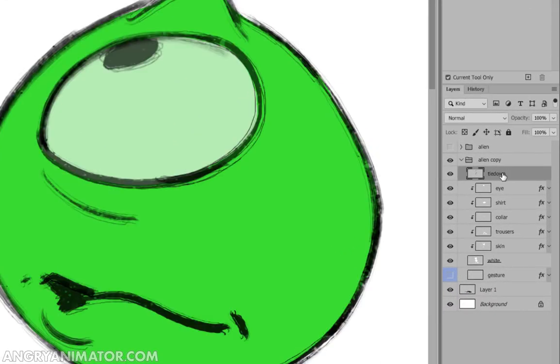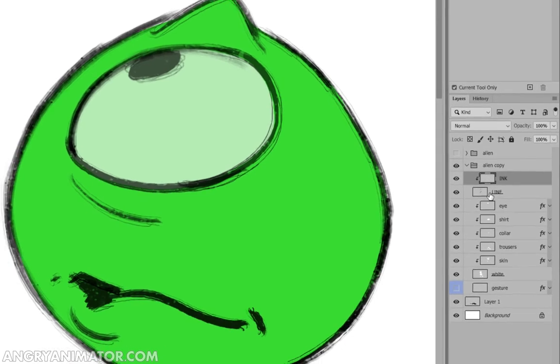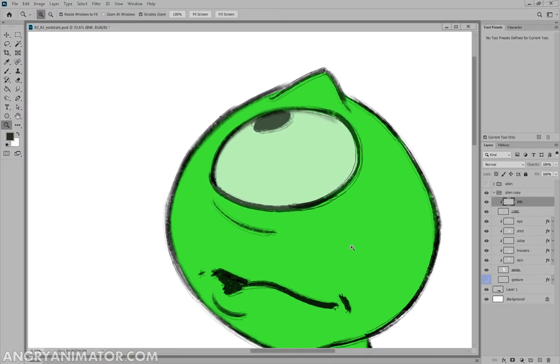So we have our line layer here, and I'm just going to rename this line. Makes more sense. And I'm going to make another layer, call it ink in uppercase. Hold down Alt or Option and click, and now you've masked that to the line.